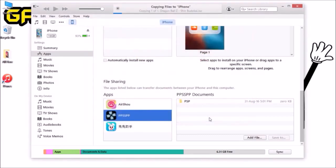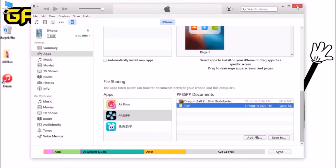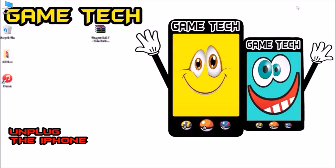After clicking Add File, choose the Dragon Ball Z game file you downloaded. The copying process will start — you can see the blue progress bar copying the files to your iOS device. Once it finishes, the file has been copied successfully. Now unplug your iPhone and proceed to Step 3.